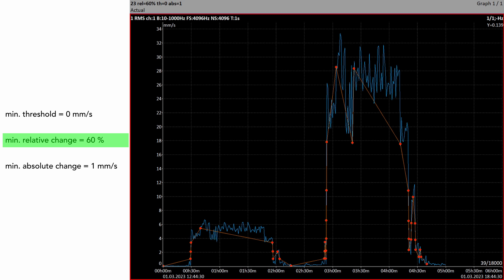Now I will show you an example with an extremely high value of relative change — set to 60% in this example. Look at what the user sees: there is such a small number of saved data, only 39 from 18,000. In my opinion, the user still sees everything needed from a diagnostic point of view, but 60% change is extreme and we don't need to go so high in practice.